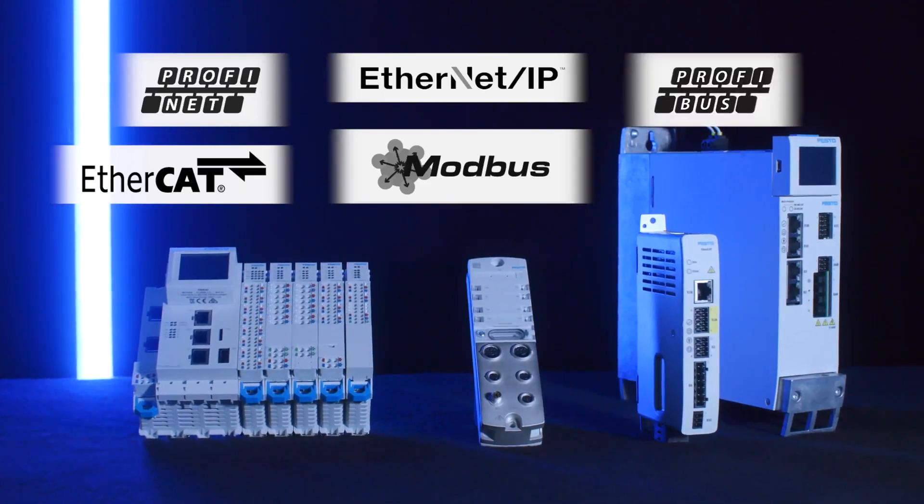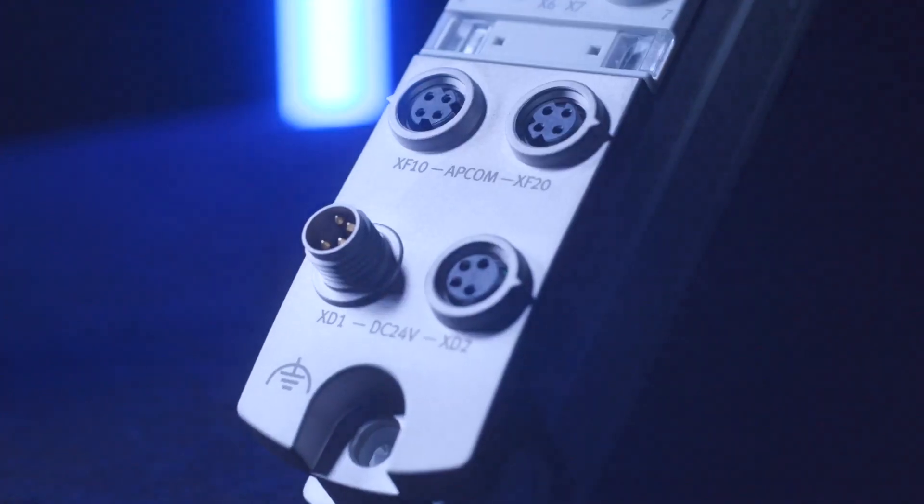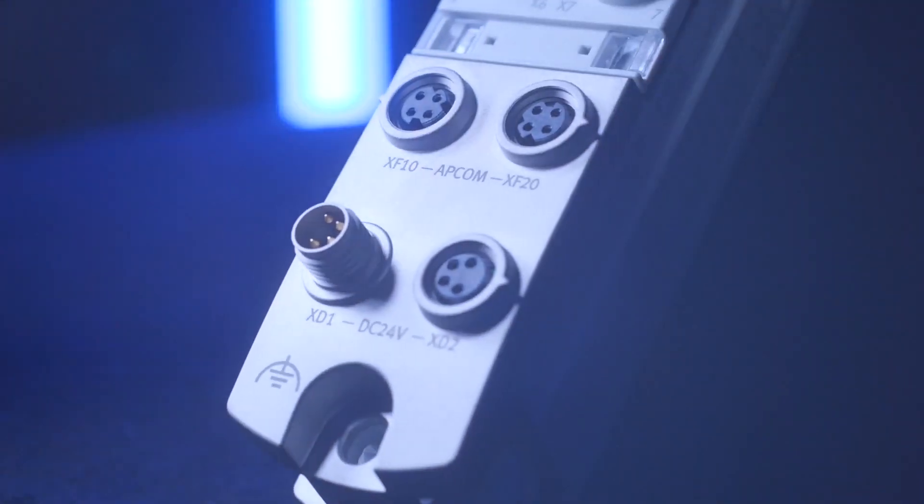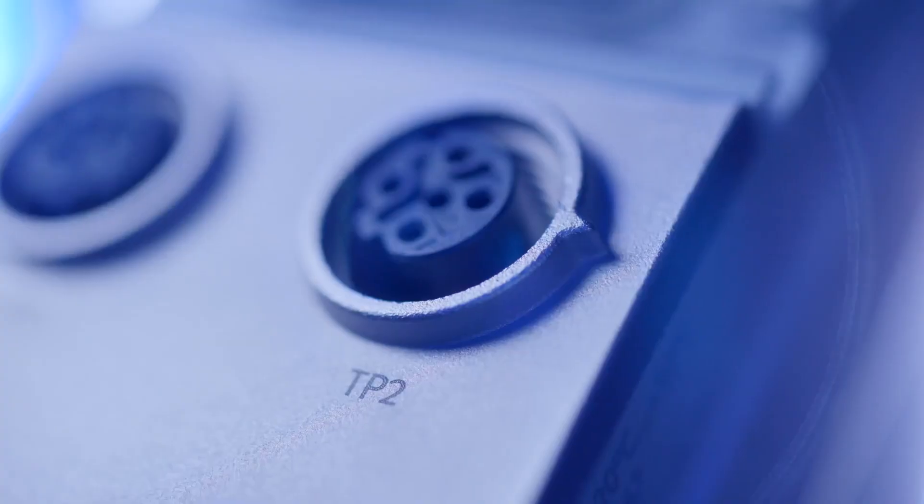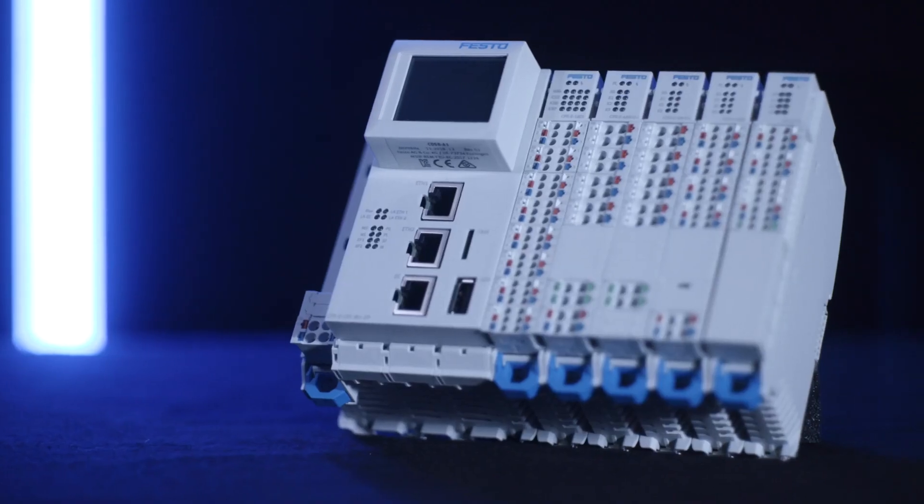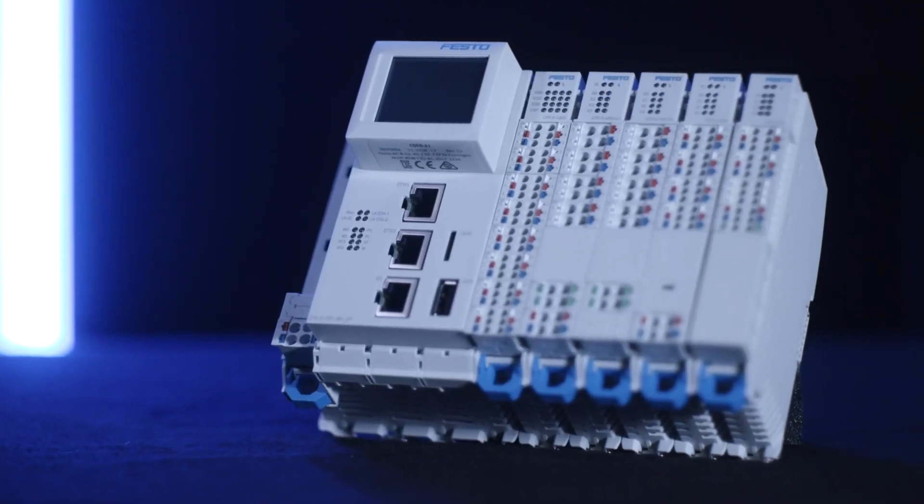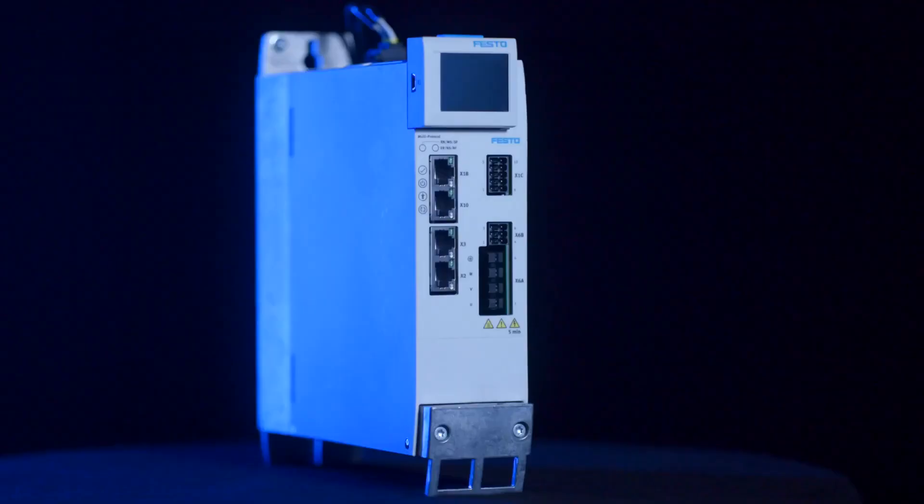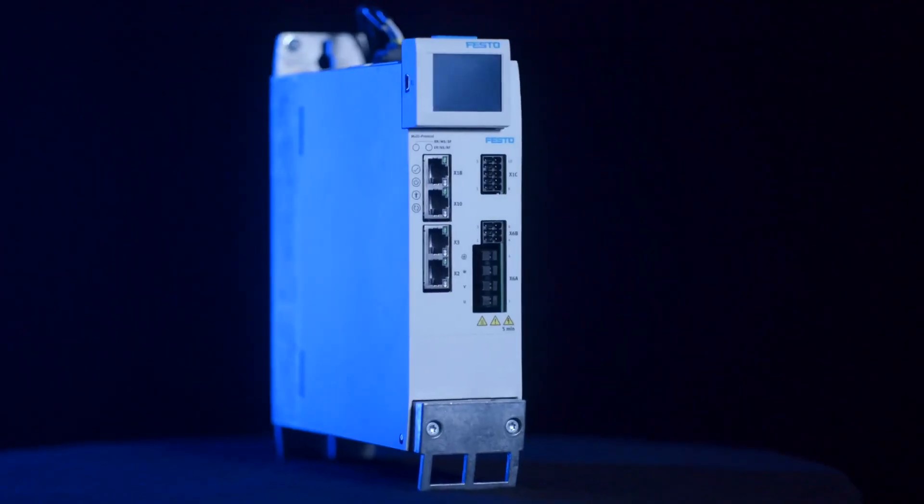To ensure the direct integration and the full flexibility for your machine concepts, and to make your daily work easier, we provide network-related features and functions.